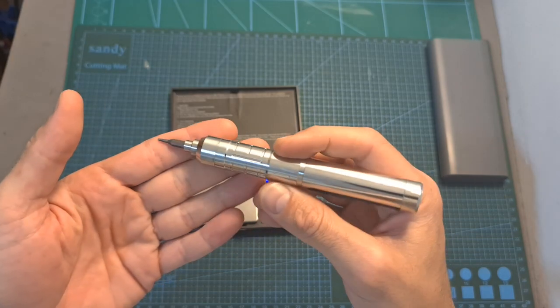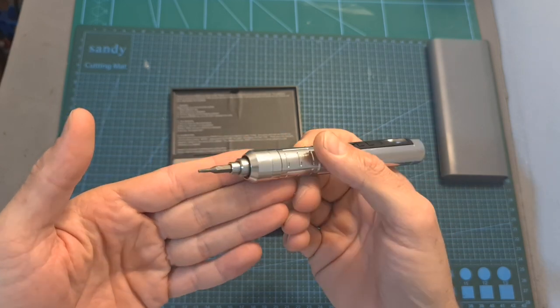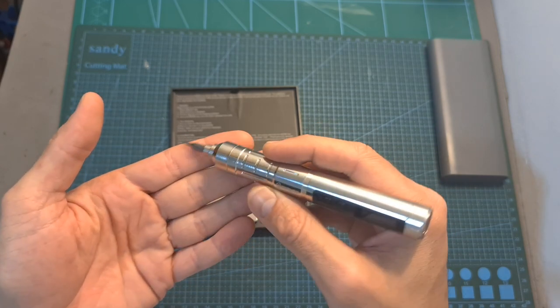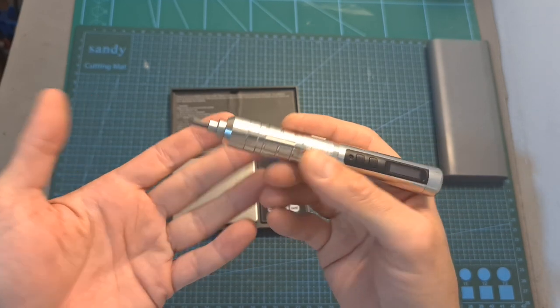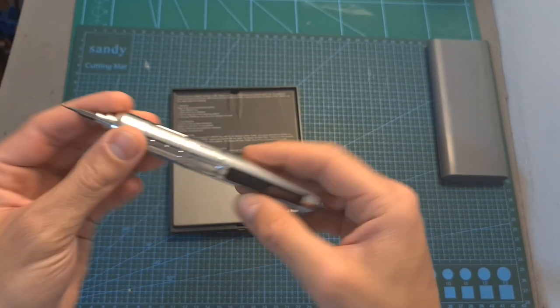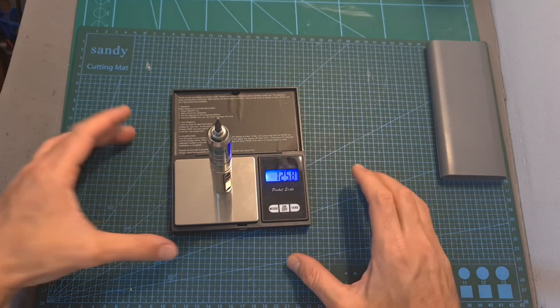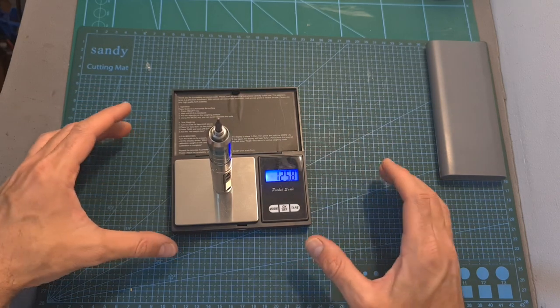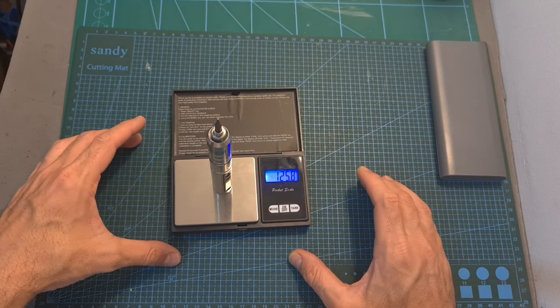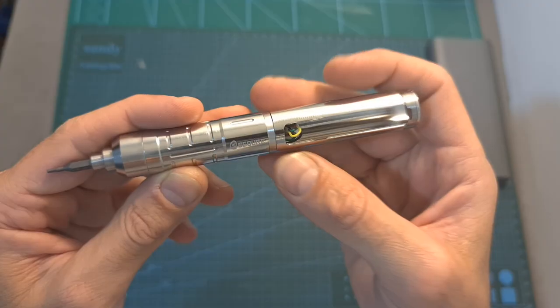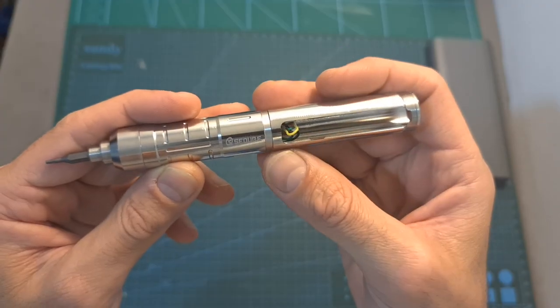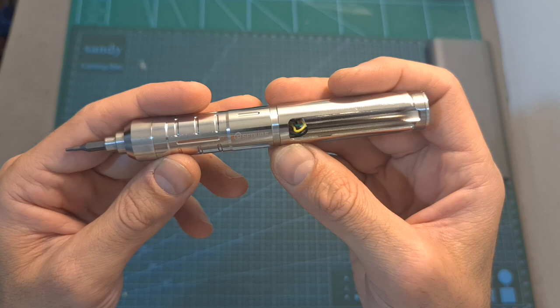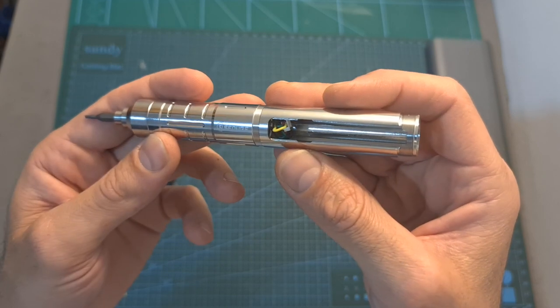As for using the ES126, it feels very solid in the hand. However, it is a little bit on the heavy side and it weighs 125.8 grams. The majority of the weight comes from the metal case.